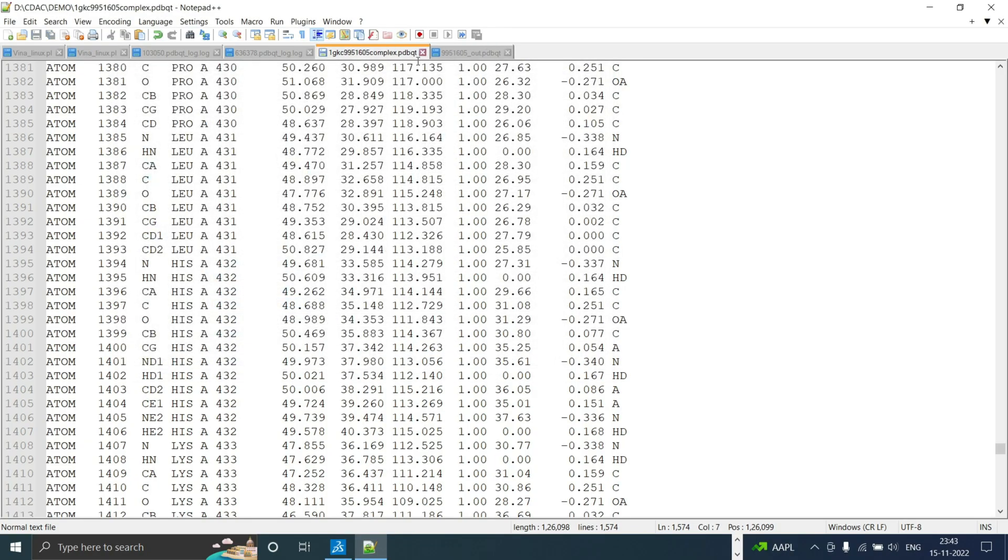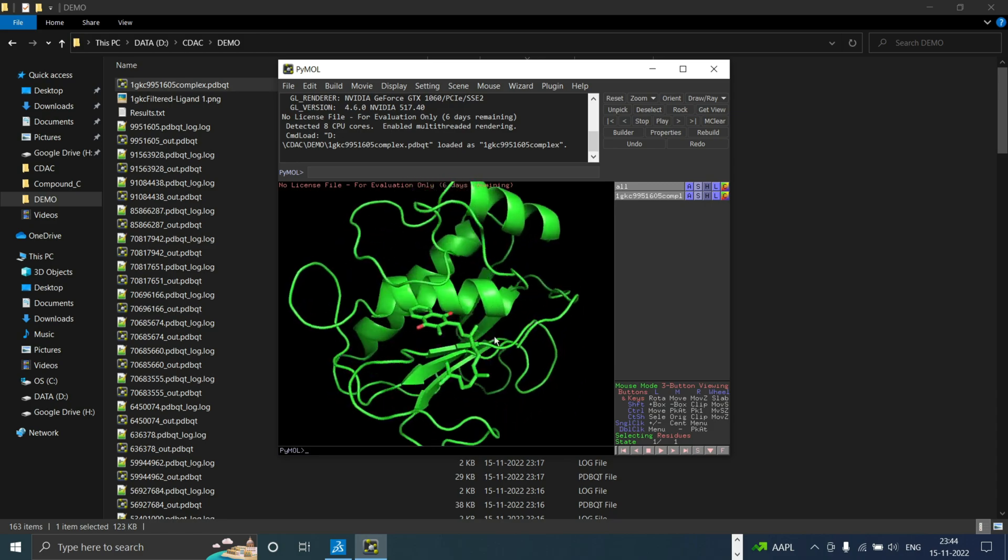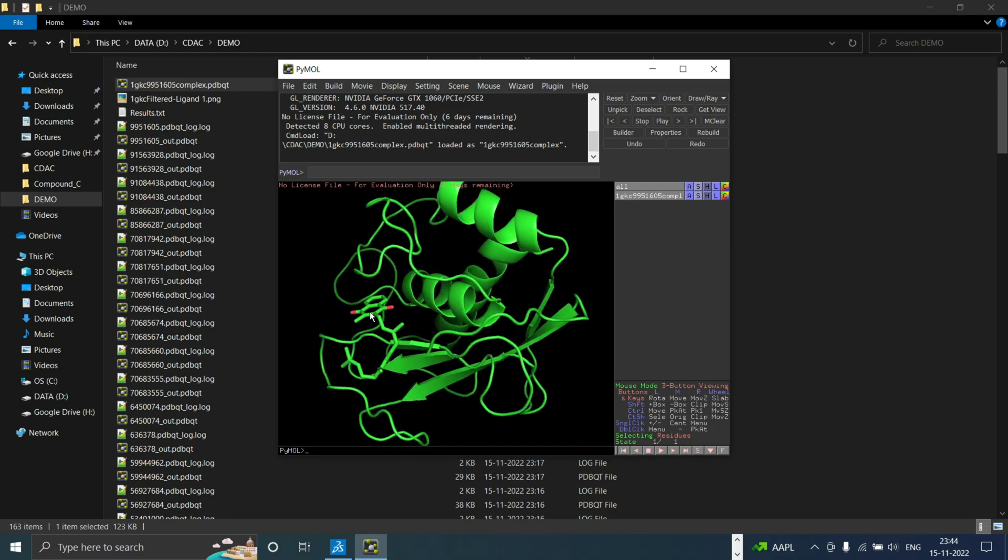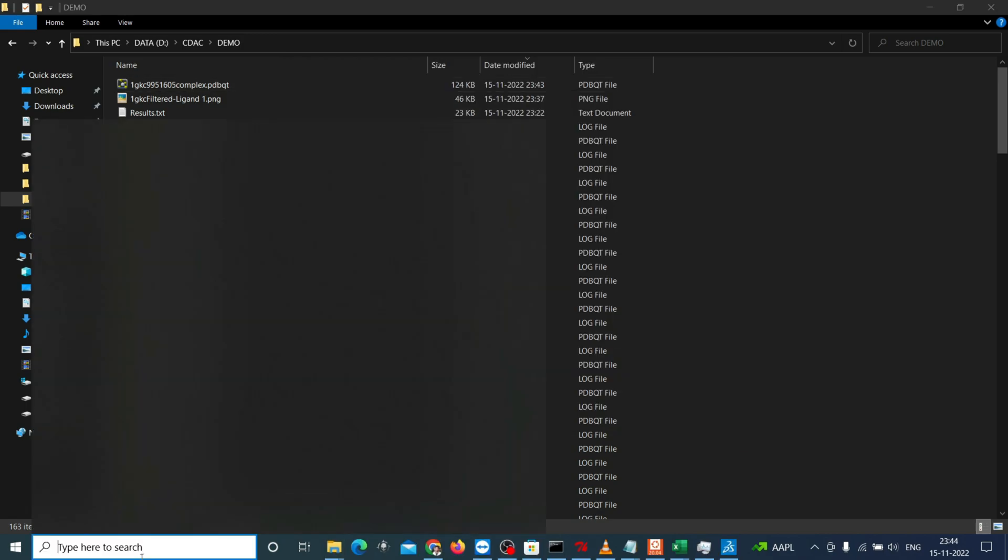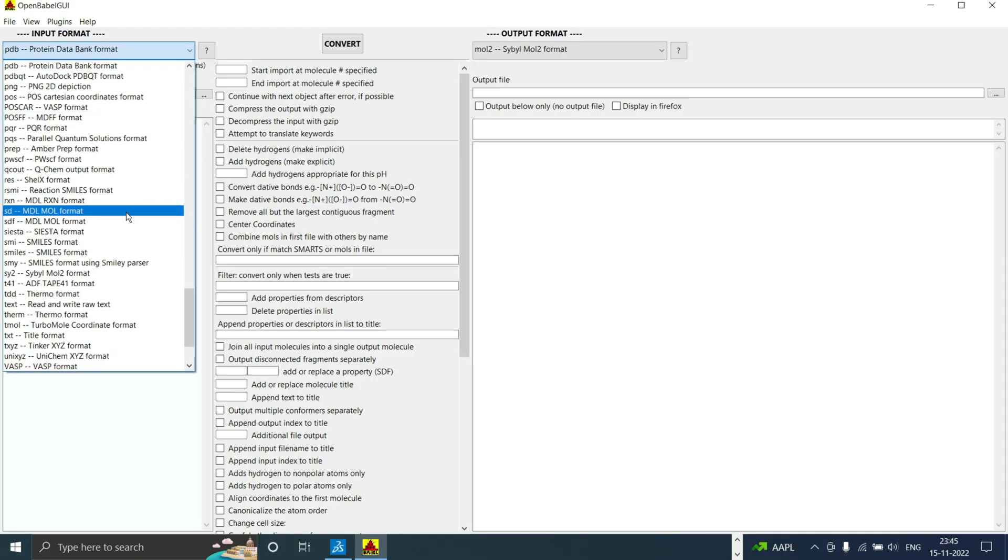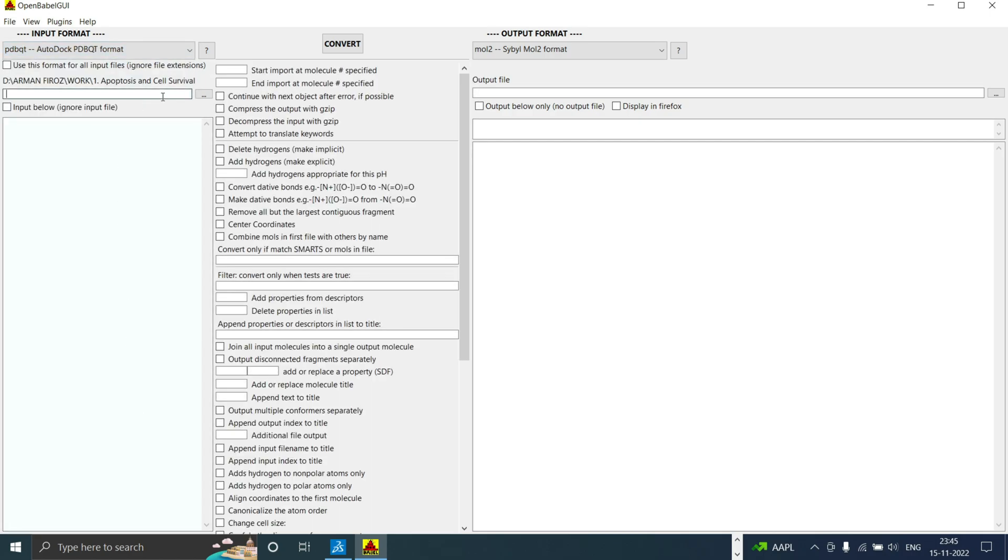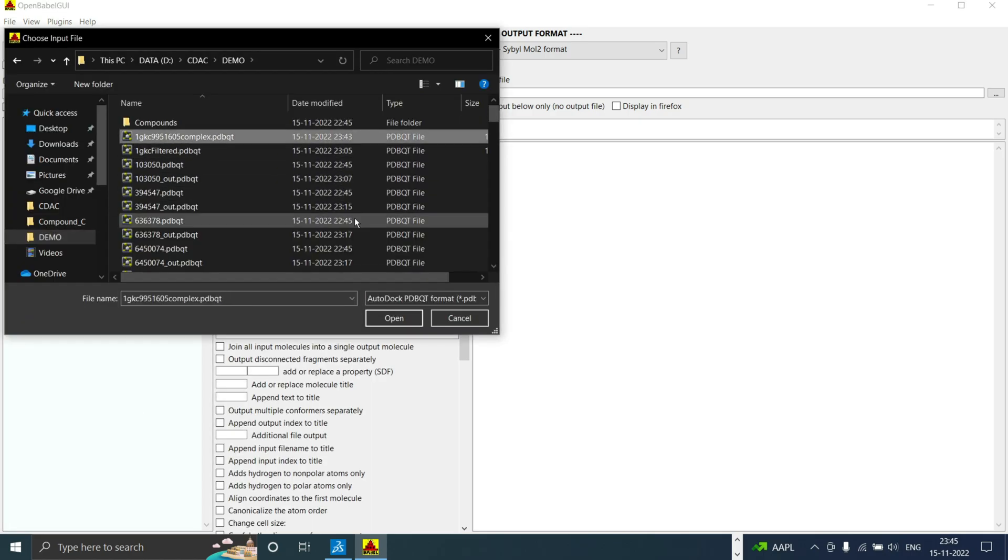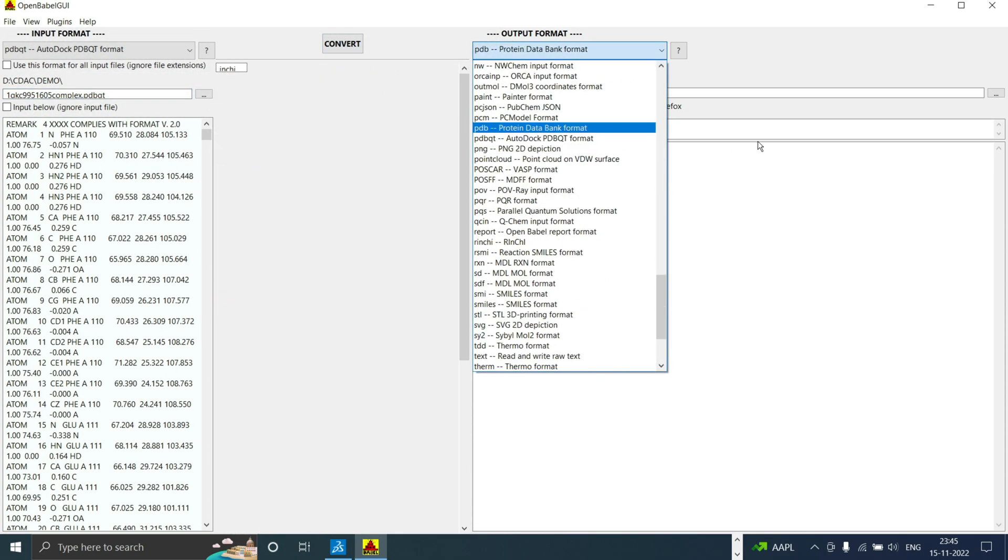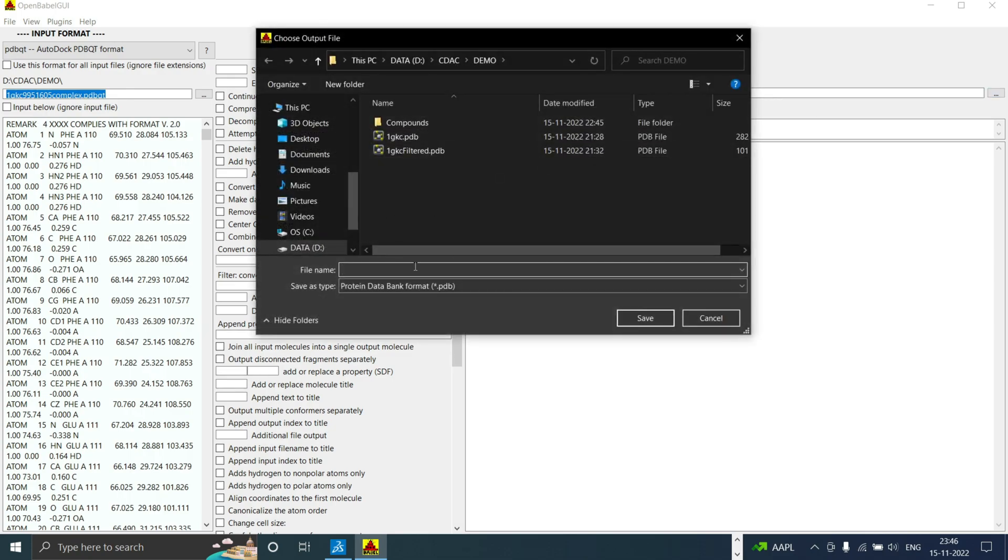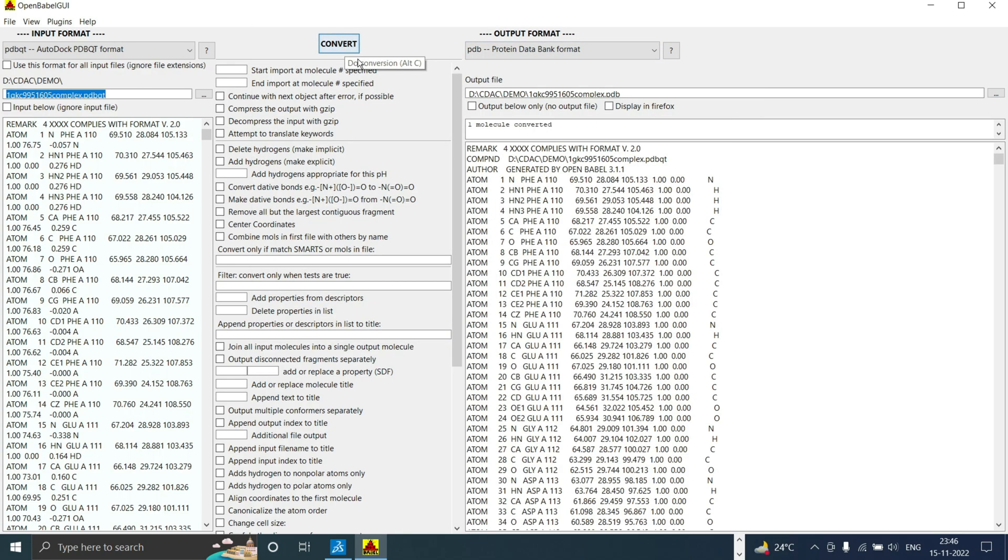Let's open it in PyMOL and see how does it look. Now we need to convert this PDBQT complex to PDB for PLIP analysis. We can use a software called OpenBabel for this conversion. Select the input and open the PDBQT file which you want to convert. Now we need to select the output file as PDB and name it as complex.pdb and click on save. Now click on convert.